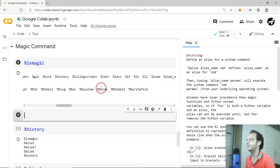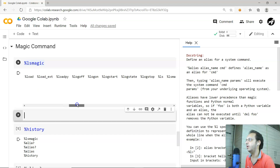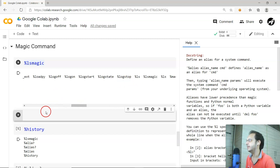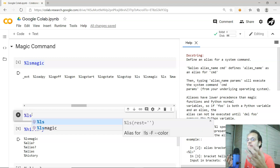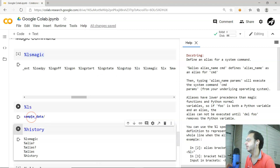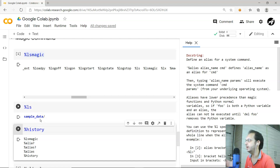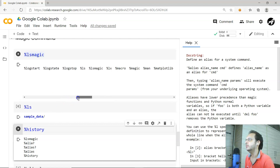You can use '%load_ext' to load extra extensions, and there are log-related utilities as well. Let me try '%ls' — it simply displays all the files and folders available in the current working directory. In my current working directory, there is just one folder called 'sample_data'.